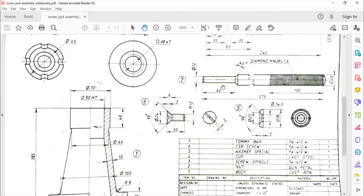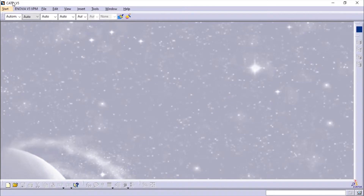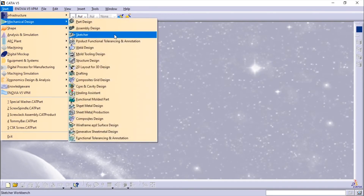Hello and welcome back. In this video we'll see how to make the assembly and drafting of the screw jack in CATIA. In the previous videos you have seen how to make the parts of the screw jack, and you can find the link for those videos in the description and the playlist in my channel.